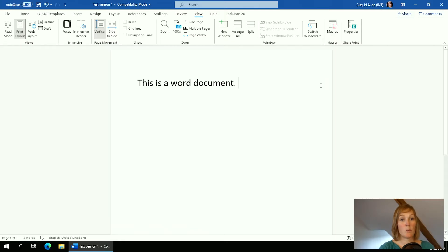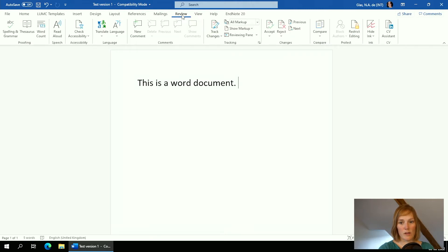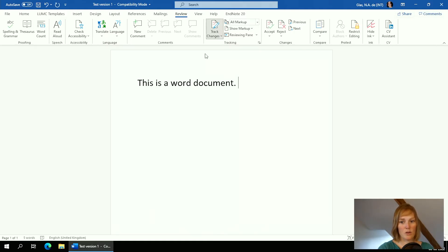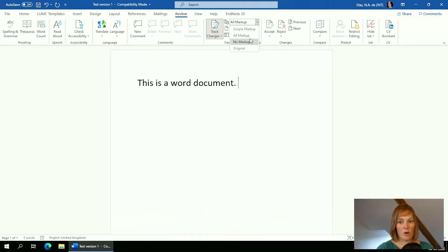Then you have to make one new version, which can be extremely annoying if you don't know how to use these functions. The functionalities for this type of revision can be found under the Review tab. The most important function you'll be using is the Track Changes option. Press it and it will be turned on — you can see this because it turns a little bit gray.